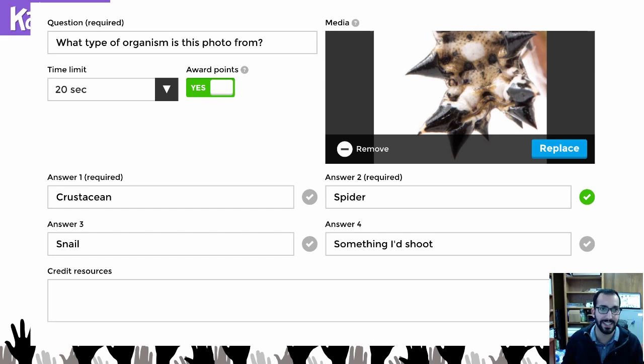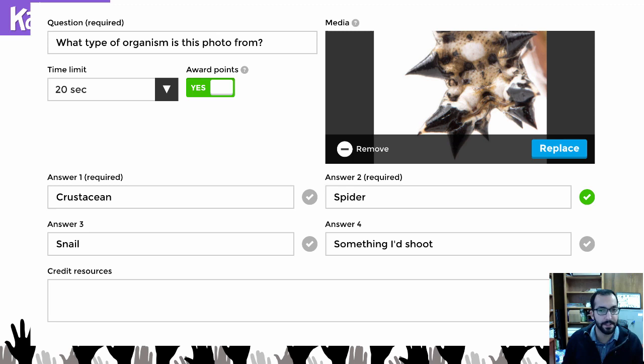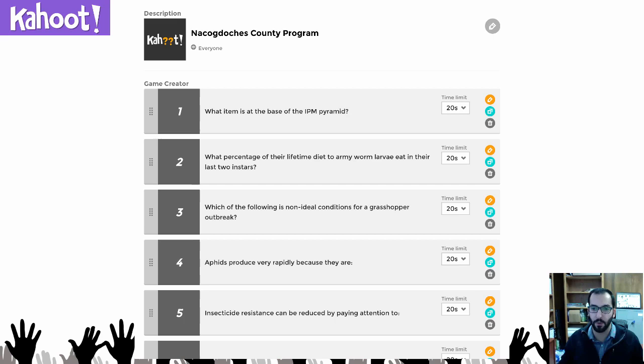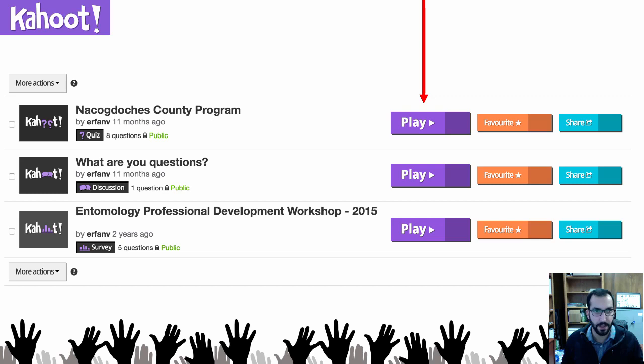Here's an example question: 'What type of organism is in this photo?' with a time limit set. You can award points, so if students get the question right they get points, making it almost like a competitive quiz. You can mark which option is the correct answer — in this case it's a spider, Microthena gracilis. Once you have all your questions put together, you have a full quiz that you can then launch.